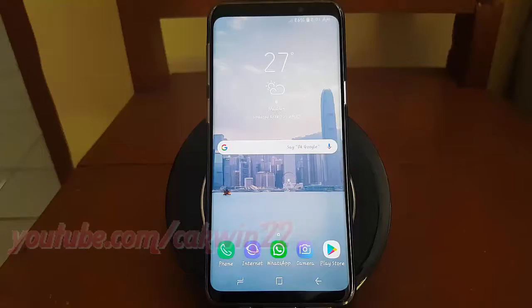To enable or disable Attach Pictures in SOS Messages on Samsung Galaxy S9 or S9 Plus.